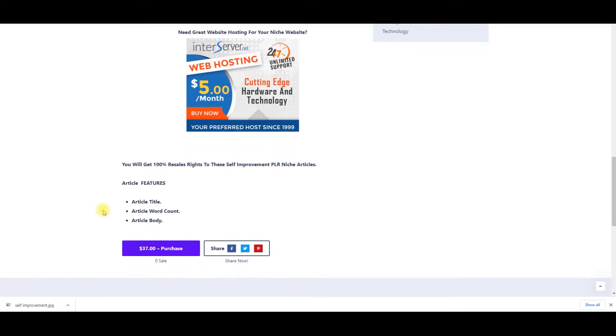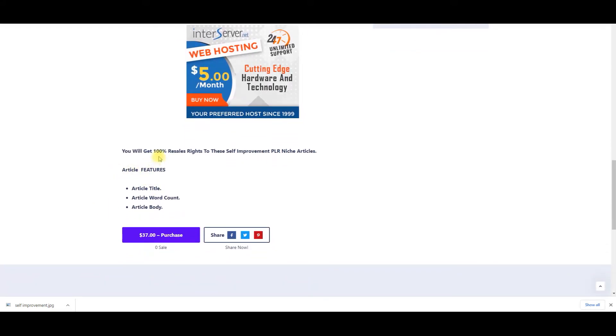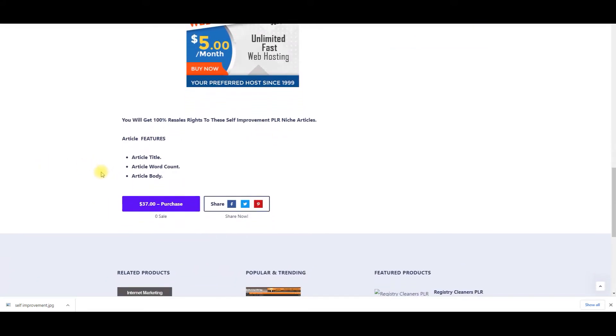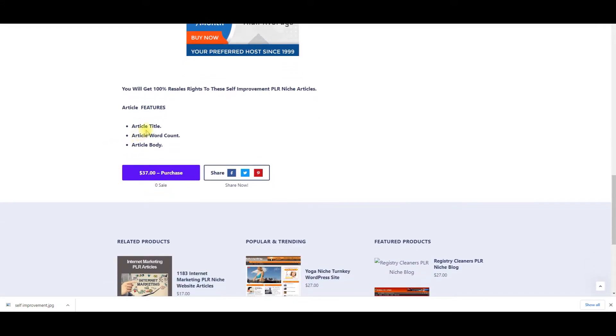With each one of these articles, you're going to get 100% resale rights, private label rights also, which means you can do anything you want with these articles. Each article is going to come with an article title, an article word count, an article body, an article keywords, and also an article summary.